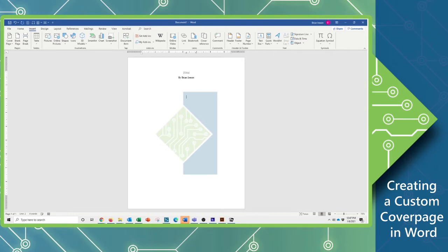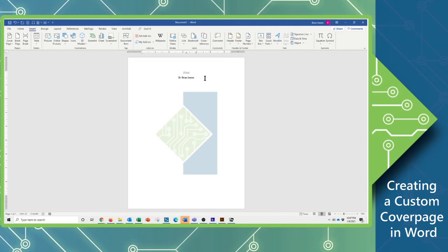And you notice how my cursor just moves beautifully over this, so I don't have any problems. I'm just going to set my cursor down here, just below that, and add in a little bit more default text. So created on, and then I have the date here.